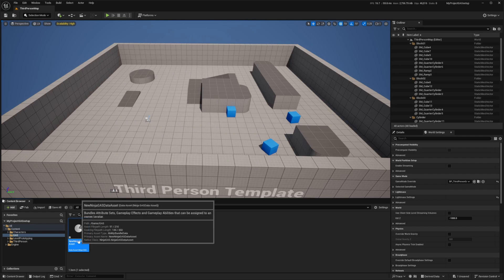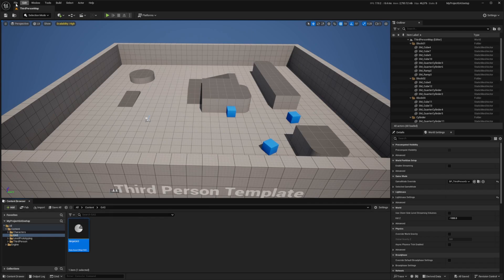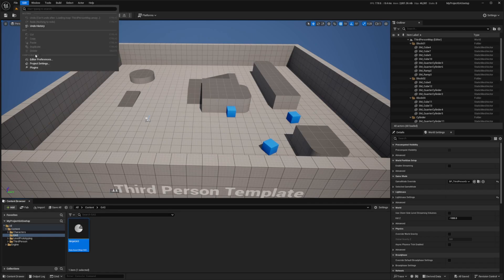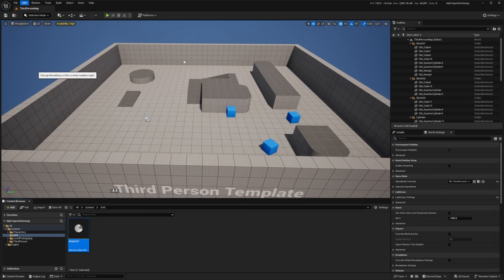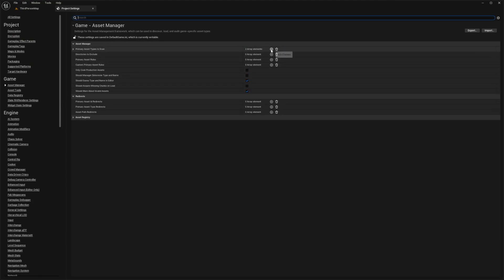I'll call this data asset Ninja Gas. What we need to do is actually configure the Asset Manager before we start opening this up. I'm going to head over to Edit Project Settings and then go to Asset Manager under Game, under the Primary Asset Types to Scan.